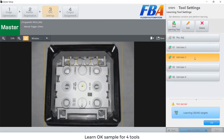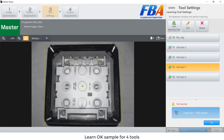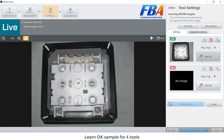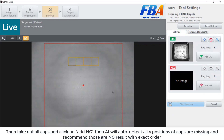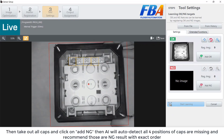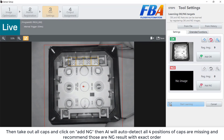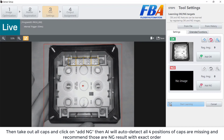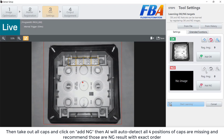We learn OK sample for each one by one. Then we take out all caps and click on add NG. Then I will auto detect falsification of caps — I am mixing and recording those NG results in the exact order. Wait for it — OK.